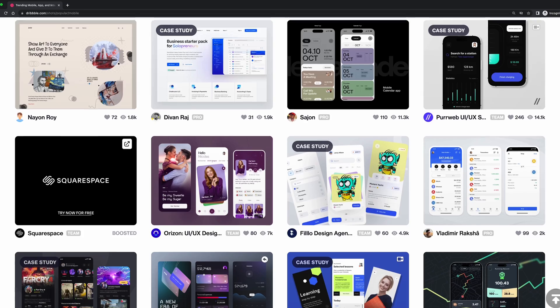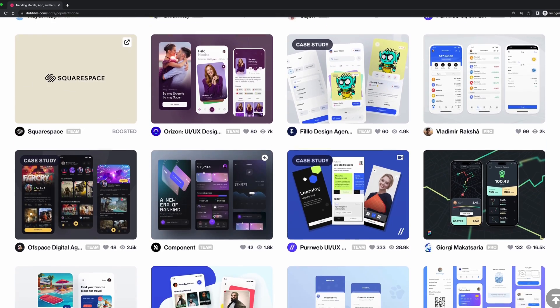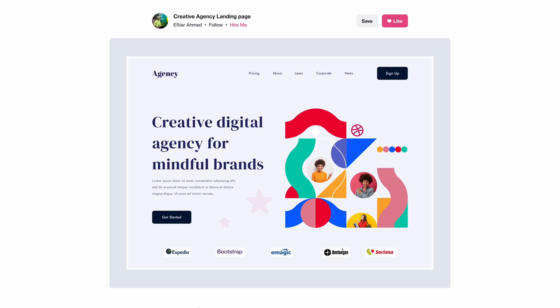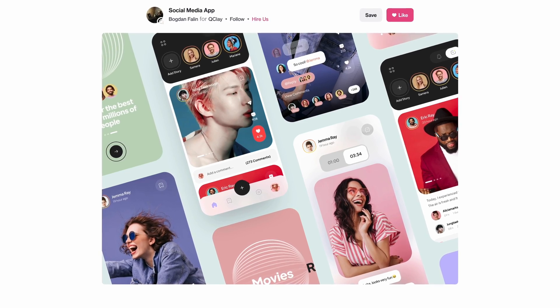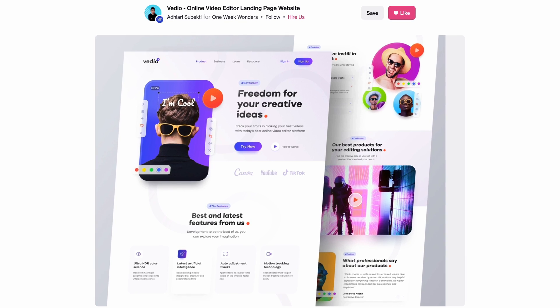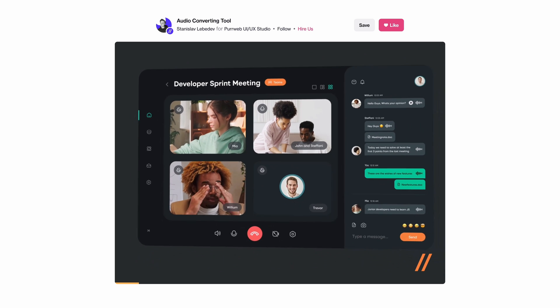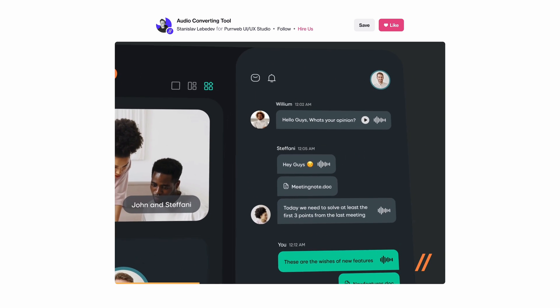Dribbble is a popular design community that many designers rely on for inspiration and feedback. While Dribbble is an excellent tool for staying up to date with the latest design trends, it can also be problematic, as relying too much on Dribbble can cause you to lose sight of your own creativity and be influenced by what everyone else is doing.